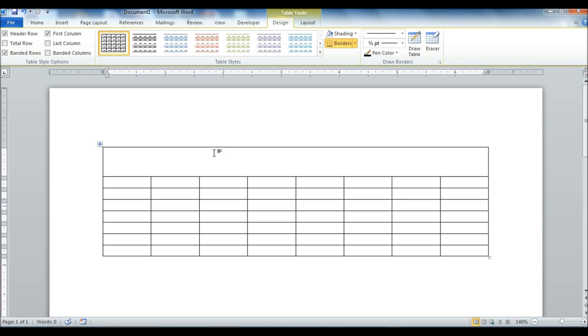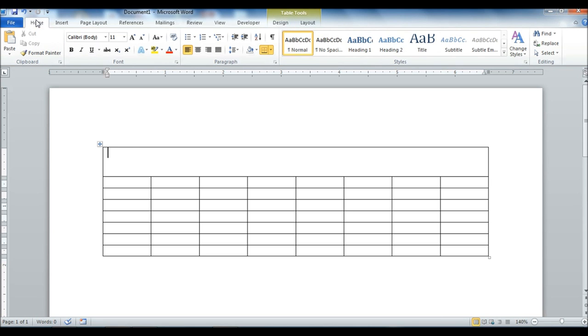Insert. So we have our insert here. What we're going to do is we go back to the home tab here. We're going to go ahead and insert some text in front and format it.